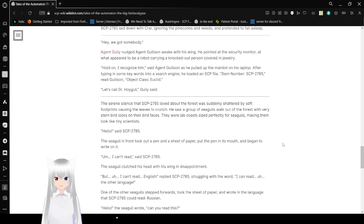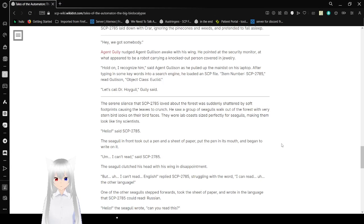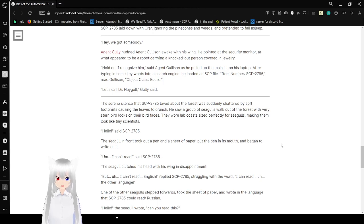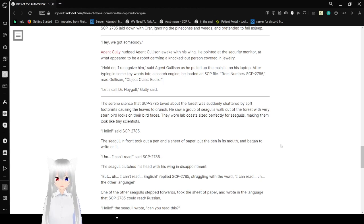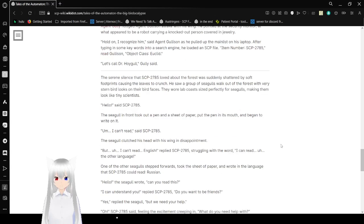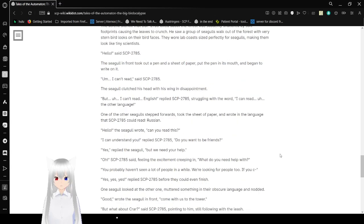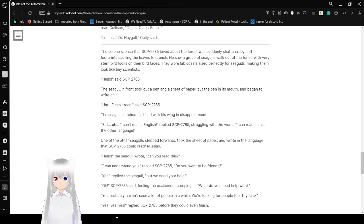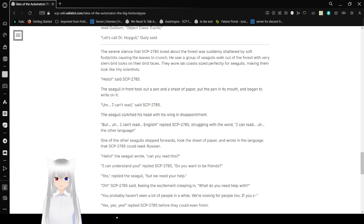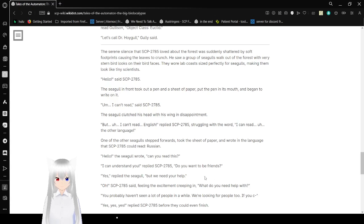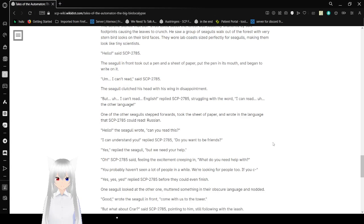Hey, we got somebody. Agent Goli nudged Agent Gillison awake with his wing. He pointed at the security monitor at what appeared to be a robot carrying a locked-out person covered in jewelry. Hold on. I recognize him, said Agent Gillison, as he pulled off the main list on his laptop. After typing some keywords into his search engine, he loaded an SCP file. Item number, 2785. Read Agent Gillison. Object Class Euclid. Let's call Old Dr. Erhoi Goel, Gillison said. The serene silence that Bob loved about the forest was suddenly shattered by a soft footprints crossing the leaf's ooch crunch. He saw a group of seagulls walk out of the forest with very certain bird looks on their bird faces. They wore a lab coat sized perfectly for seagulls, making them look like tiny scientists. Hello, said Bob.